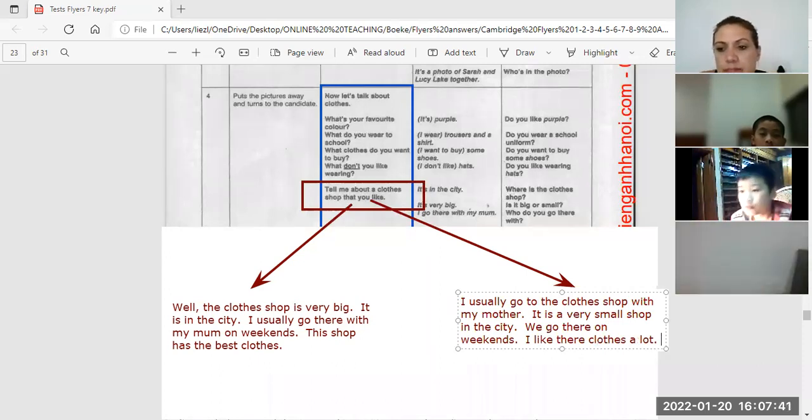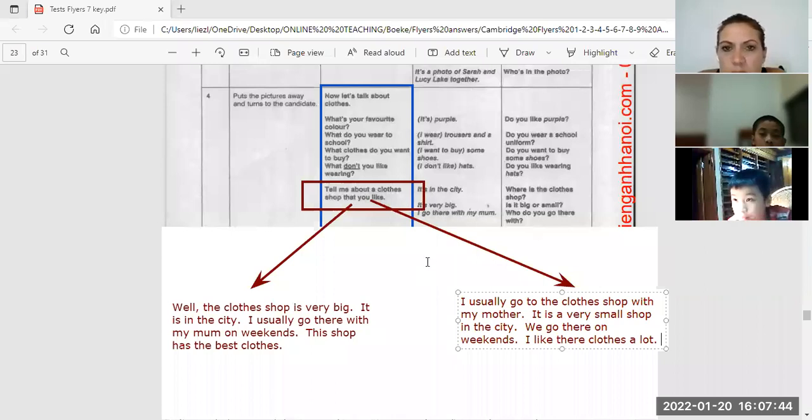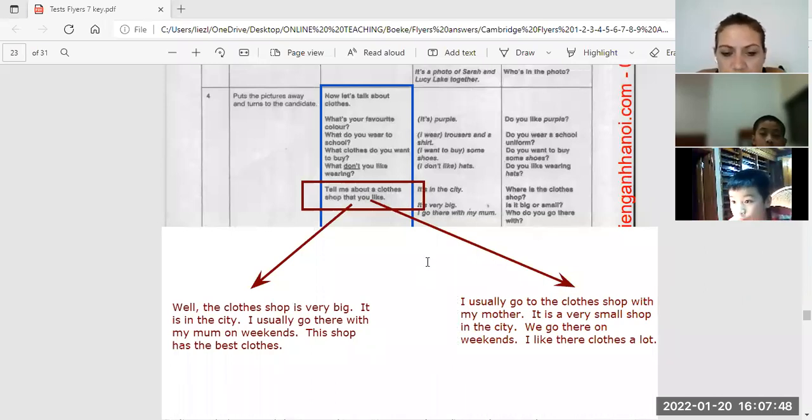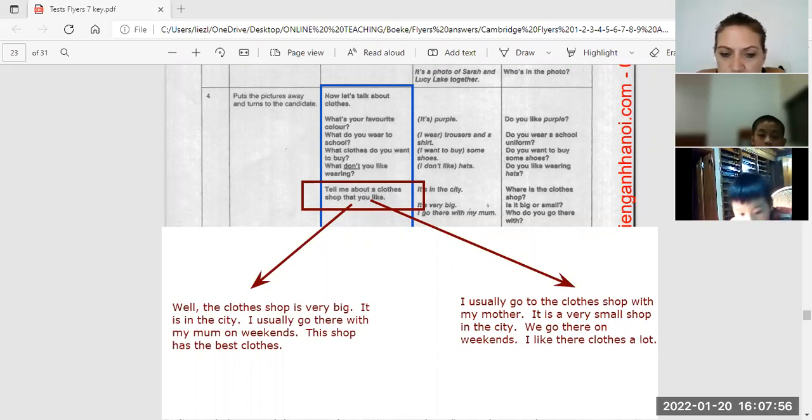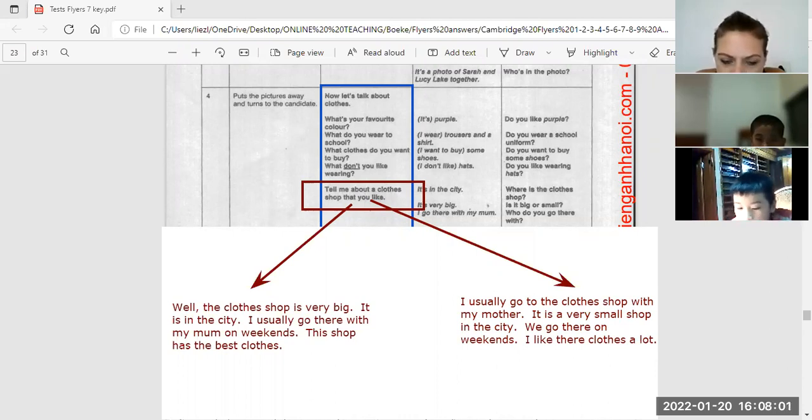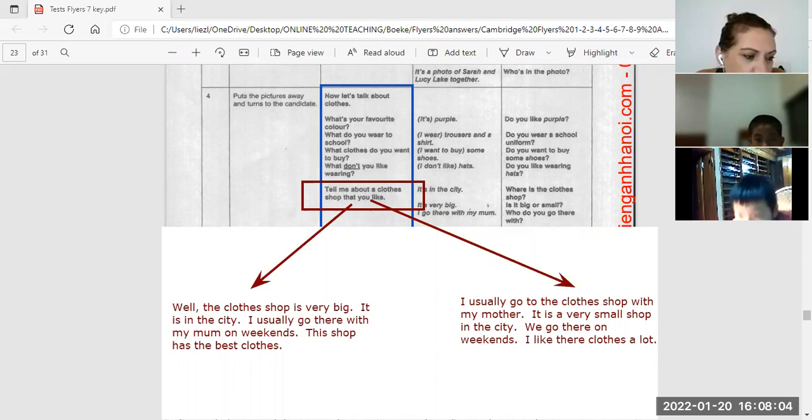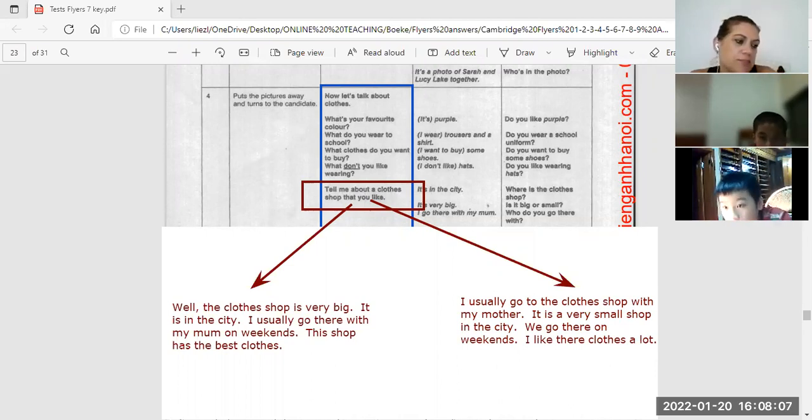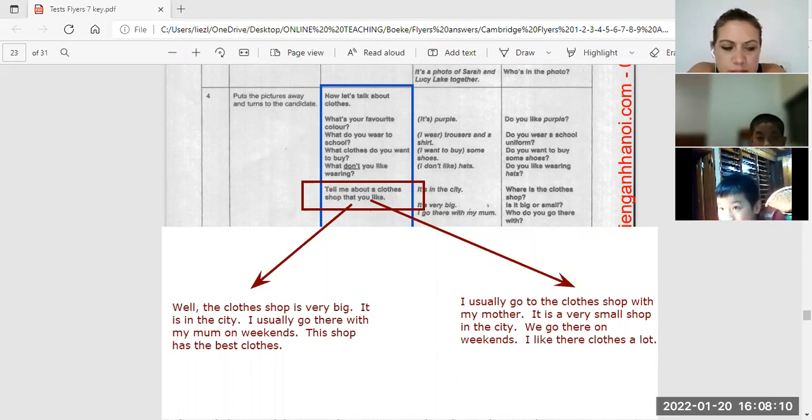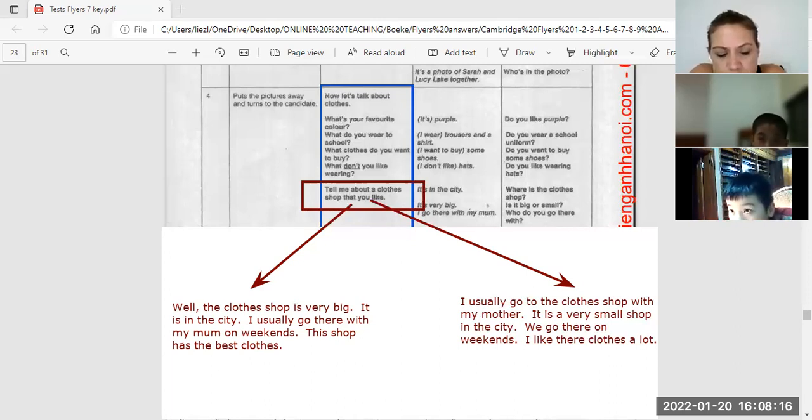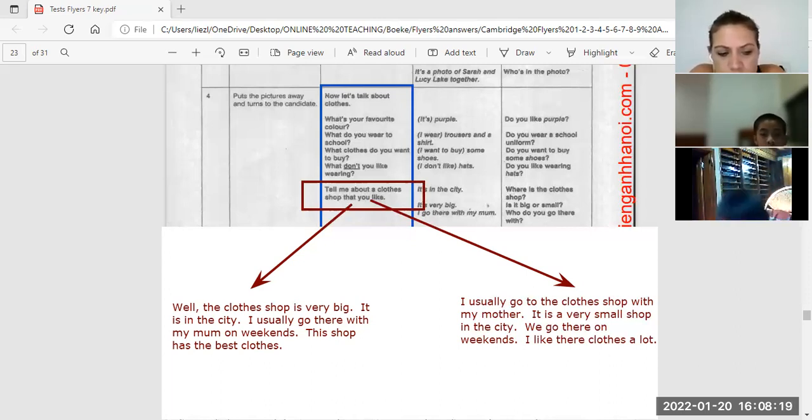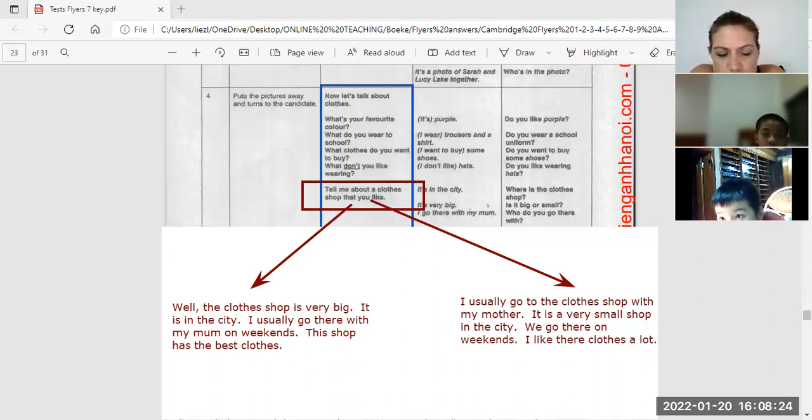Okay, let's try again one more time. Tell me about your favorite shop, Phong. Well, the clothes shop is very big. It is in the city. I usually go there with my mom on weekends. This shop has the best clothes.